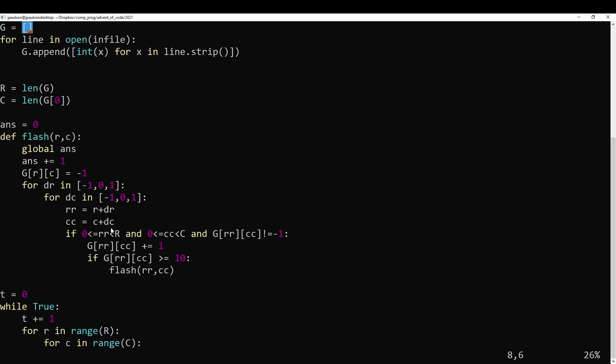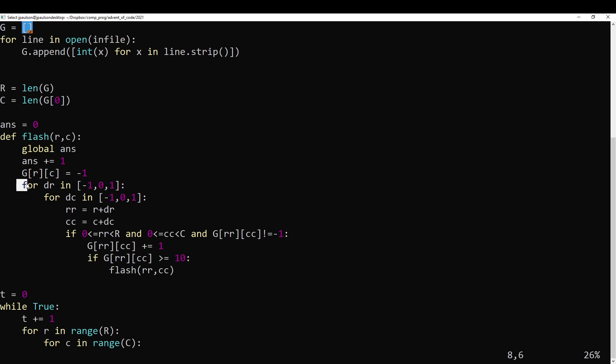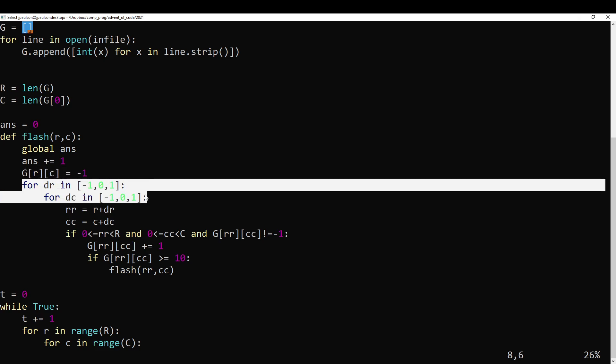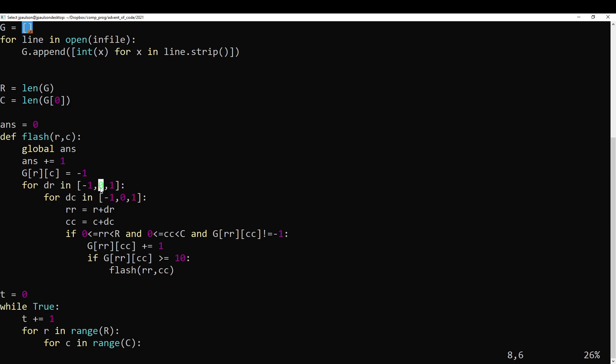Okay, so I guess the complicated part is this flash step. Increase the number of flashes by one, set our cell to negative one. So negative one means already flashed this round. And then for each of our eight neighbors, well I'm also counting zero zero which is a ninth neighbor, but that's okay because he's negative one.